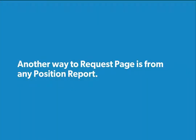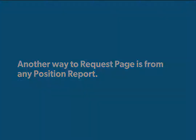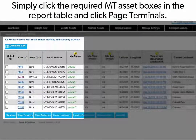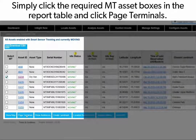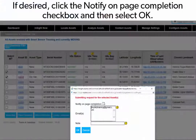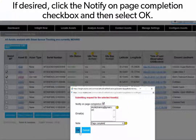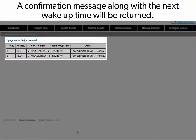Another way to request page is from any position report. Simply click the Required Mobile Terminal Asset box in the report table and click Page Terminals. If desired, click the Notify on Page Completion checkbox and then select OK. A confirmation message along with the next wake-up time will be returned.